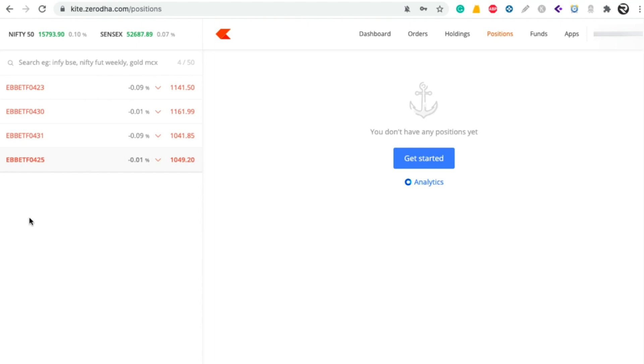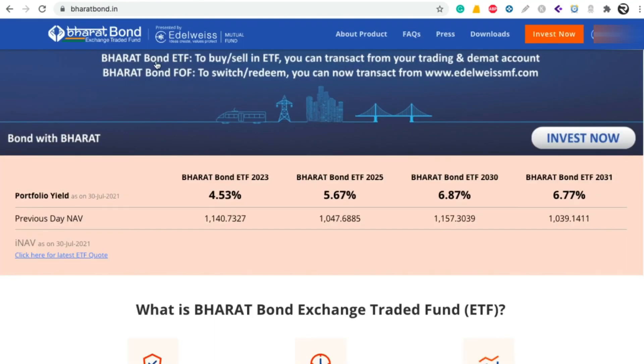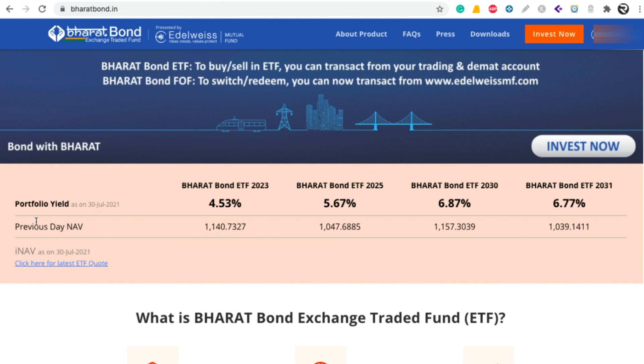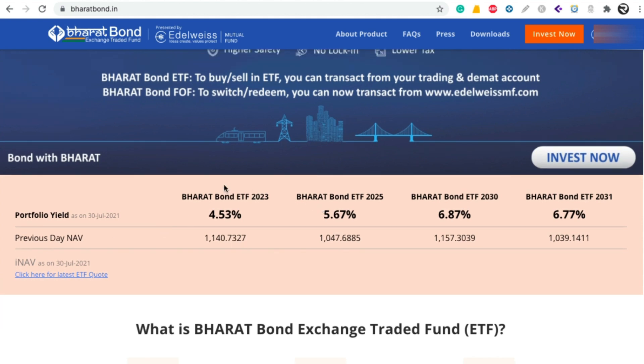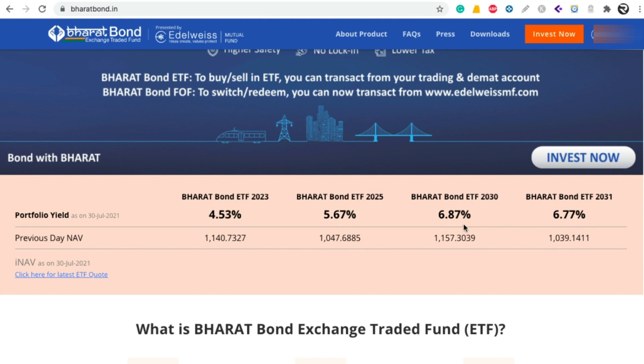To know the interest rates of these ETFs, go to BharatBond.in website and come to this section. On the homepage of Bharat Bond website, here you can see the interest rates given for different time periods. For example, for Bharat Bond ETF 2023, the interest rate is 4.53%, and for 2025 it is 5.67%, and for 2030 it is 6.87%, and for 2031 it is 6.77%. If you want to buy this ETF for the year 2030...